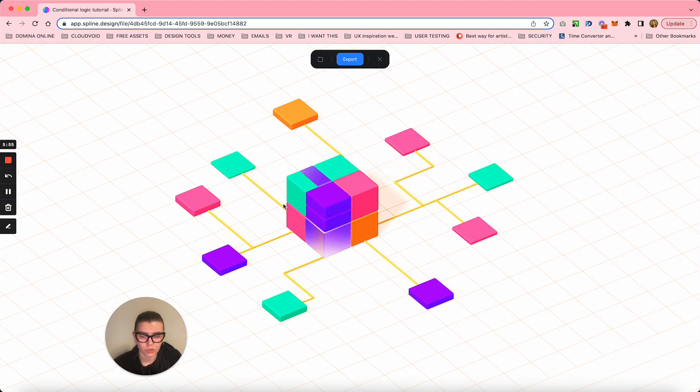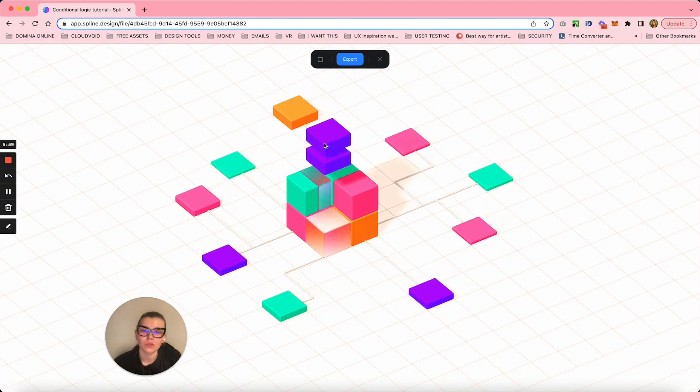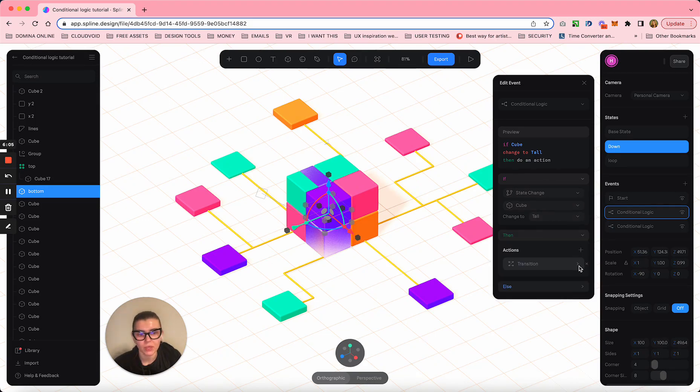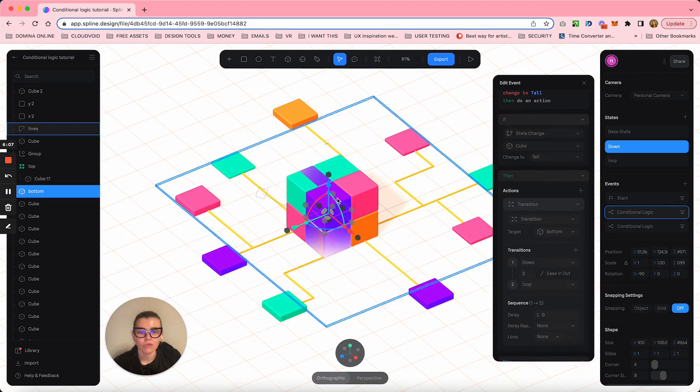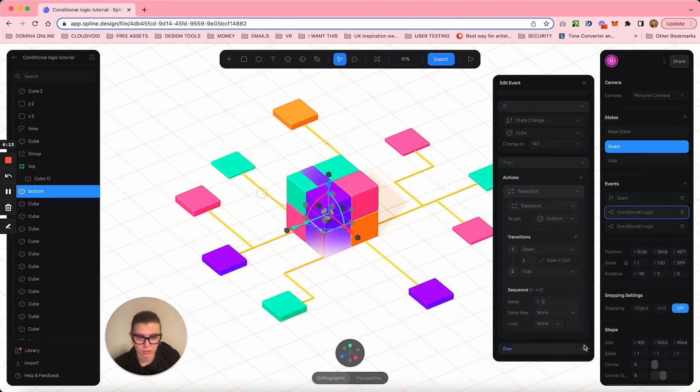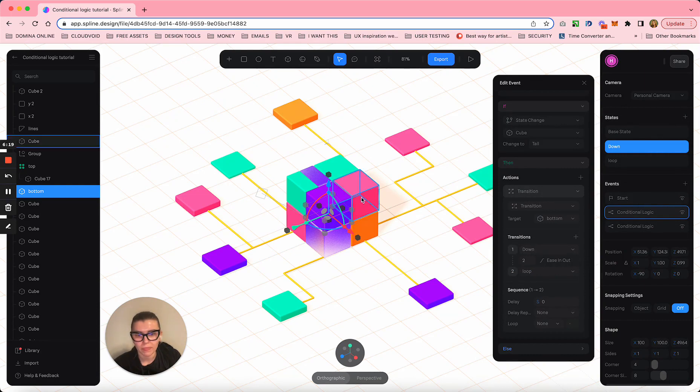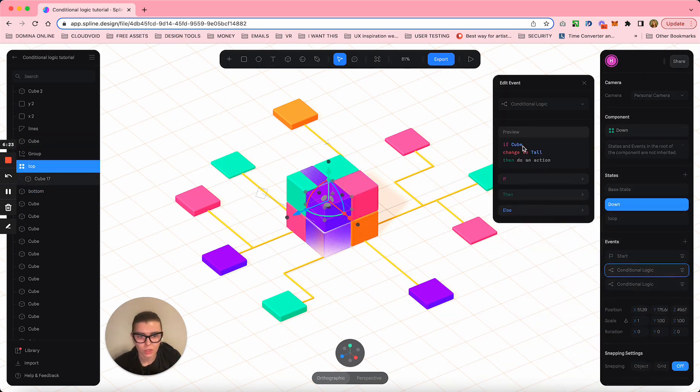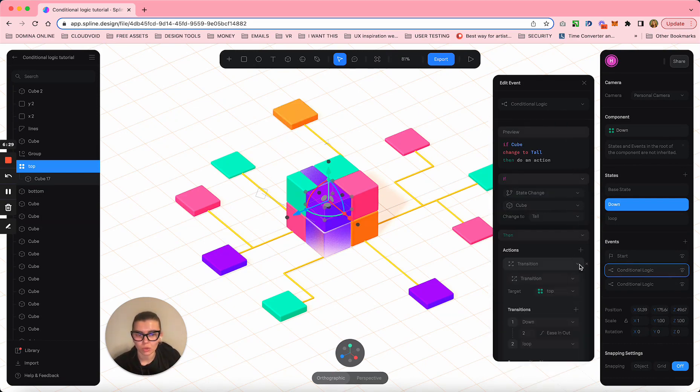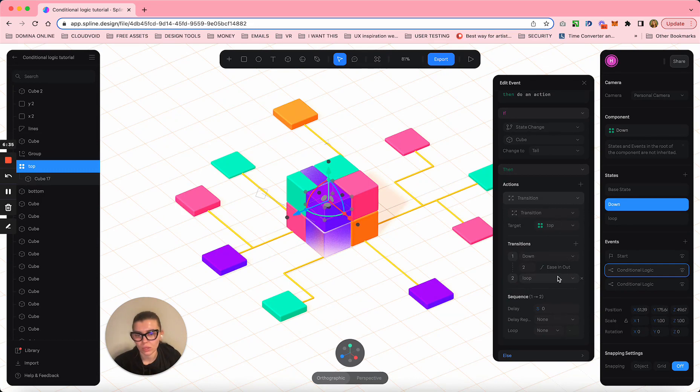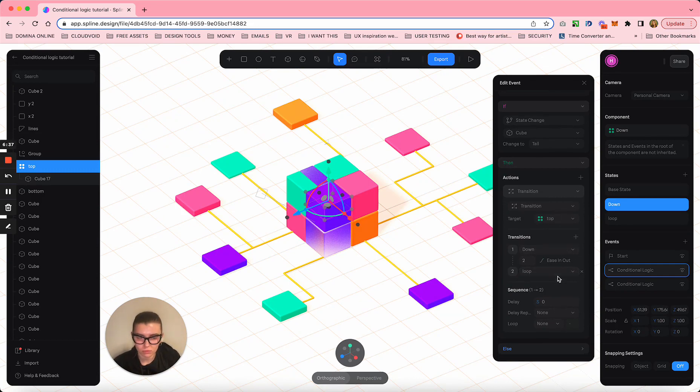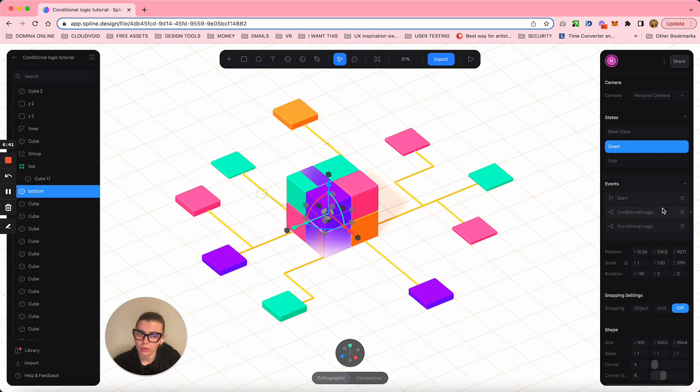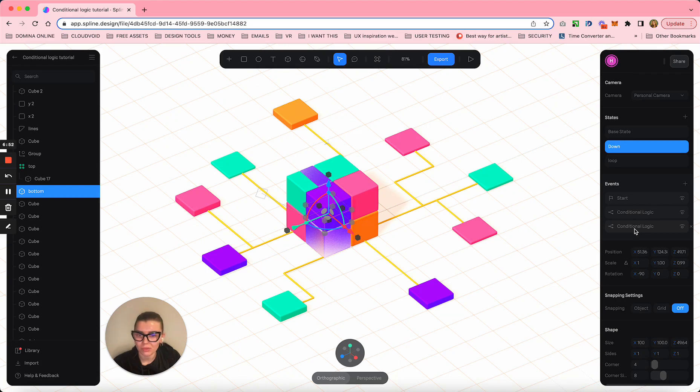Once this orange cube becomes tall, I trigger an action of this bottom cube to go to his loop state. Same goes for the top violet cube. Then I apply another conditional logic layer on top of all this, because I have the action to bring them down, then the action to bring them up, and then I need the action to bring them down again. This down action is triggered by start of the scene and is used only once in the loop.